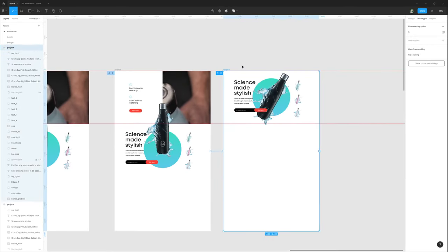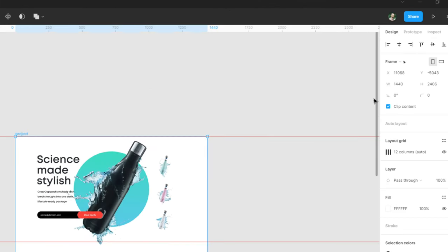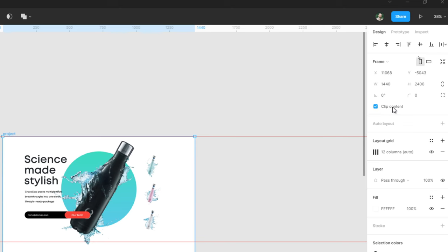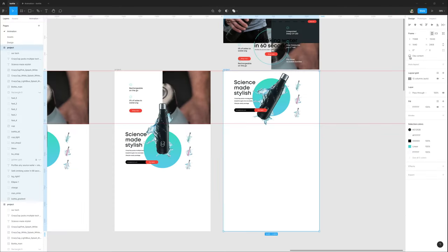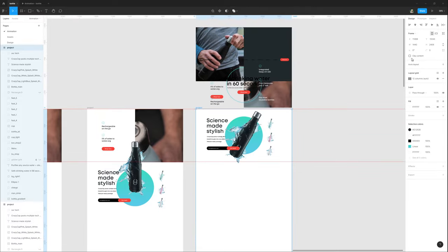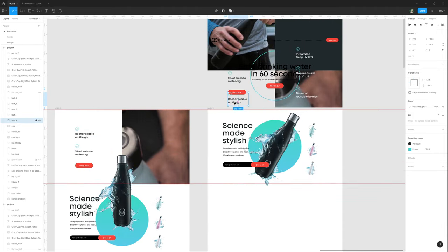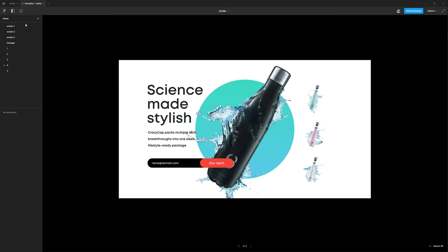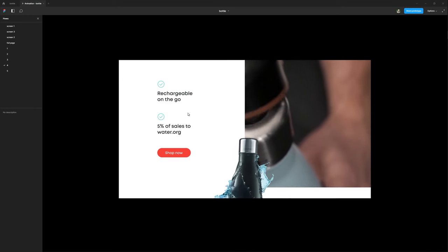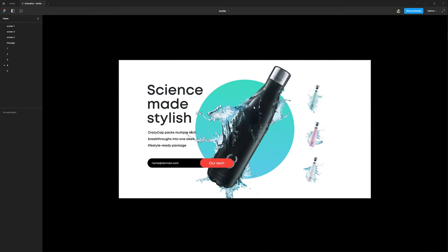When I uncheck this clip content checkbox, it will show us all layers inside artboards and outside. My text needs to be right here. Let's check - when we click, it's fixed. Then I'm going to this artboard again and re-enabling clip content.